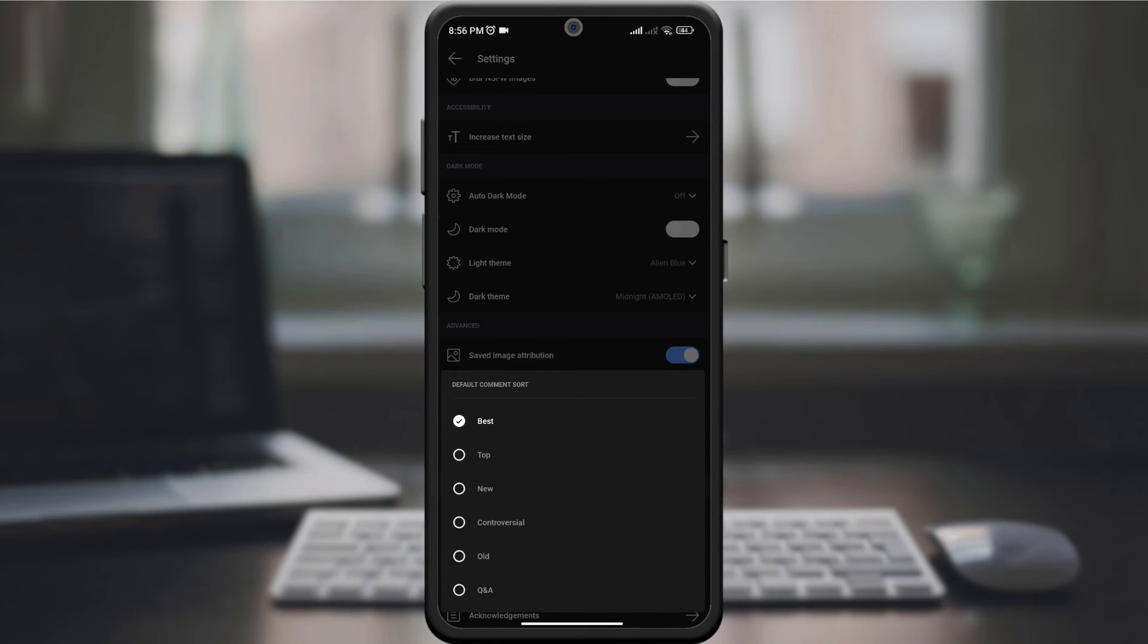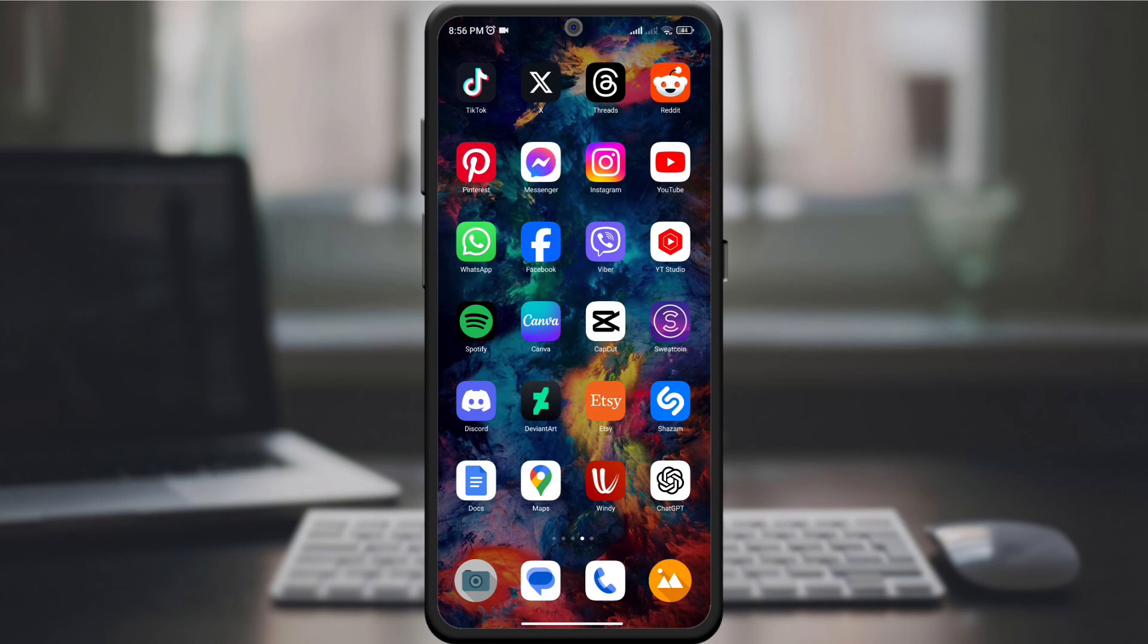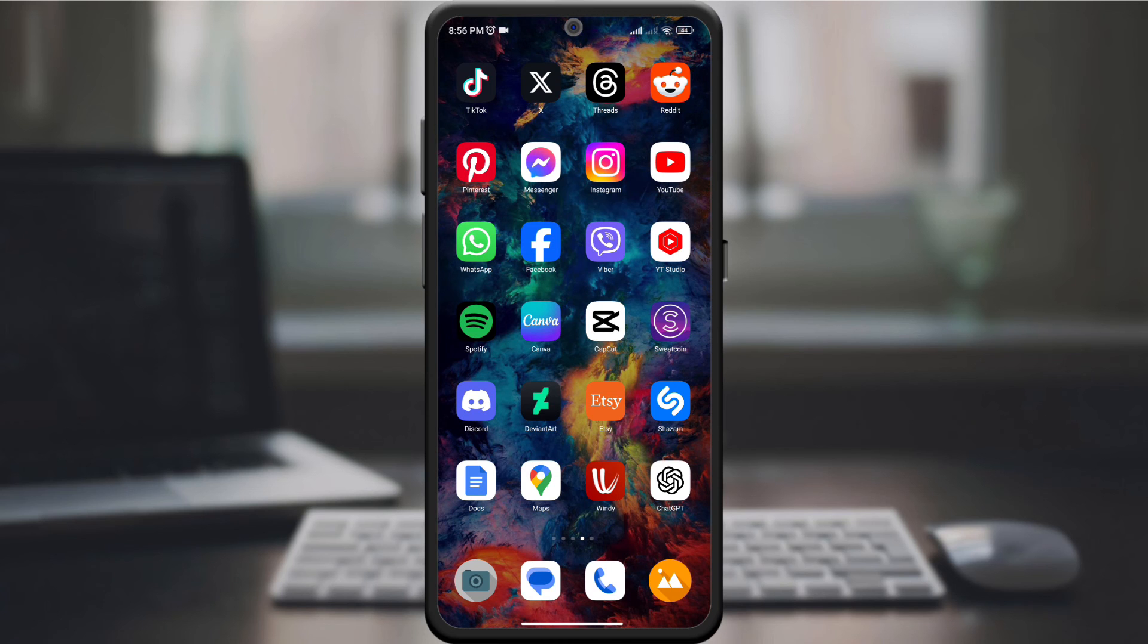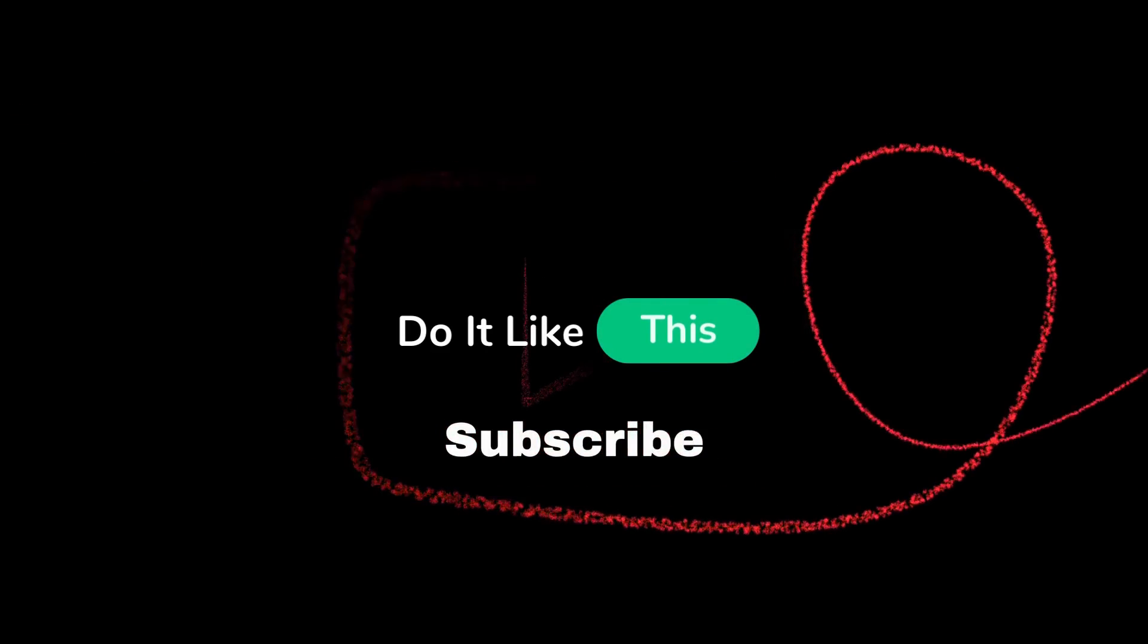And there it is. In just one minute, you've learned how to change the default comment sorting on Reddit. If this guide helped you, give it a thumbs up and don't forget to subscribe for more Reddit tips and tricks. Thanks for watching and happy Redditing.